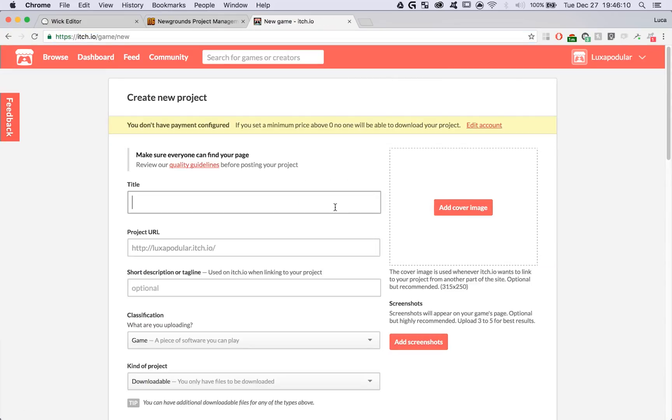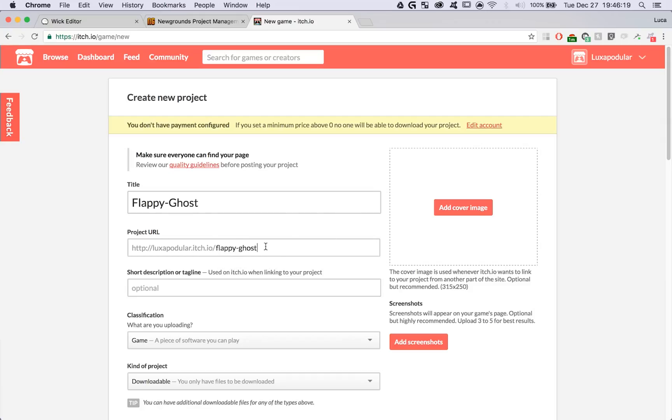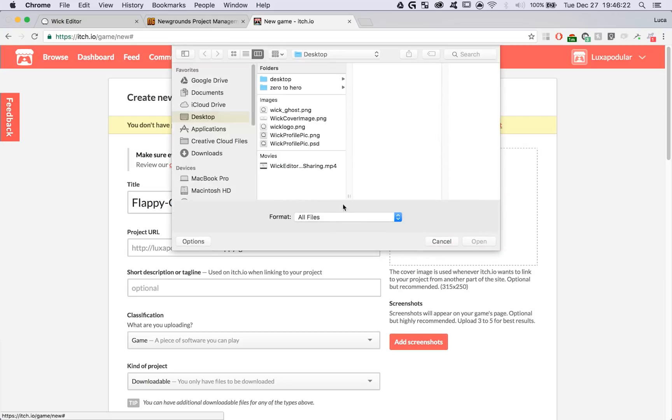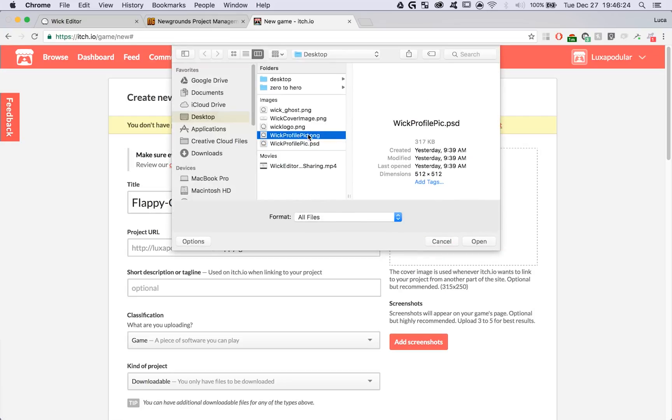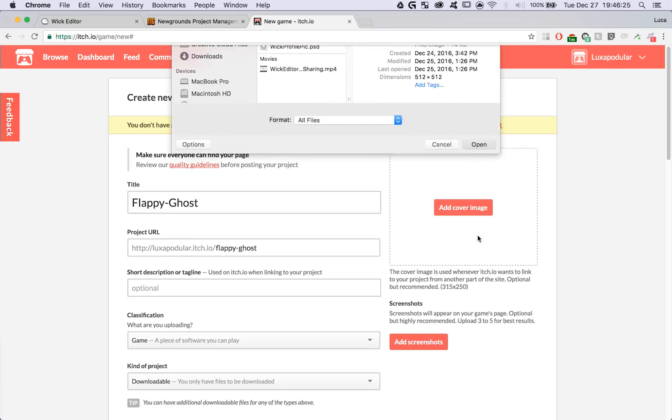We're going to follow pretty much the same steps as before. We're going to add a project title, make sure that our project URL is set properly, then we can add ourselves a cover image. I'm going to choose the Wick ghost again.